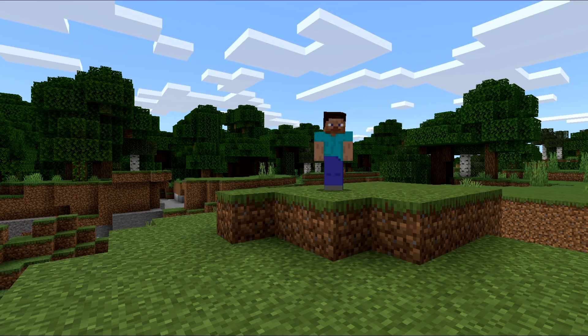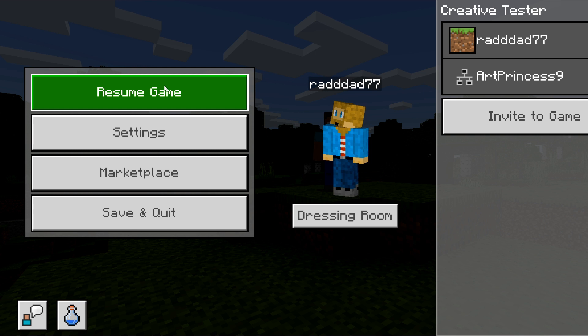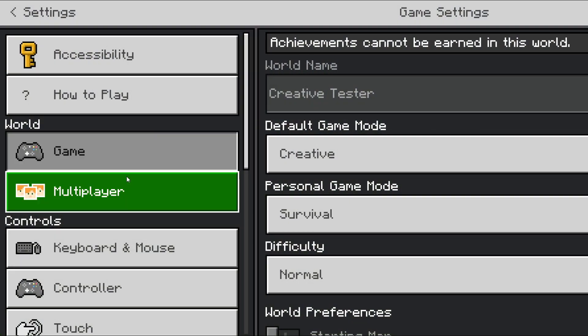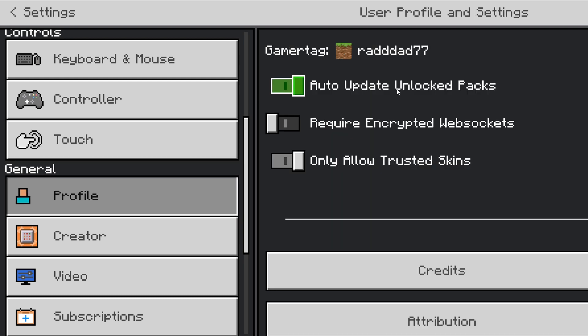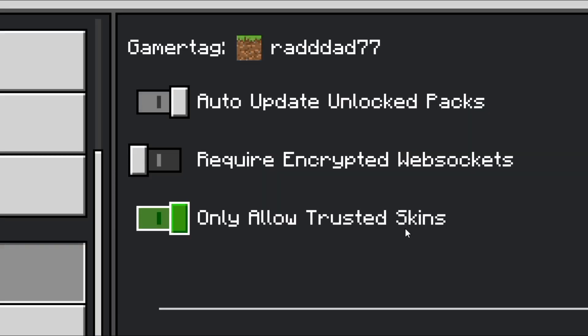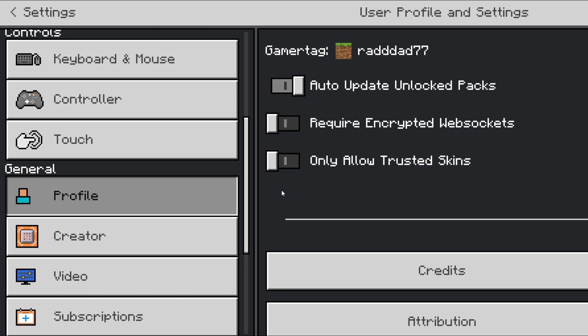So the next thing we need to do — if you've confirmed that you've uploaded your custom skin and people still cannot see you — is go into Settings and go to the Profile setting. This works the same on Bedrock Minecraft Pocket Edition. We need to go to the setting that says 'Only allow trusted skins' and switch that off.